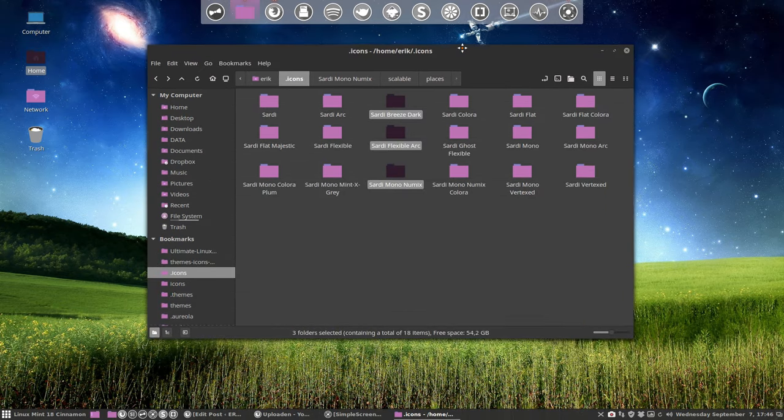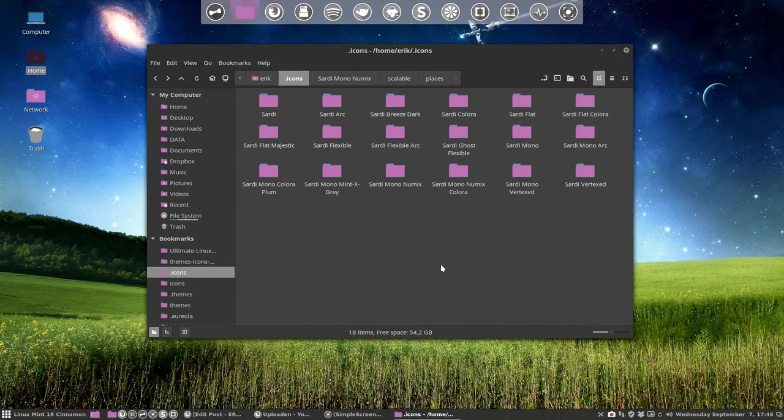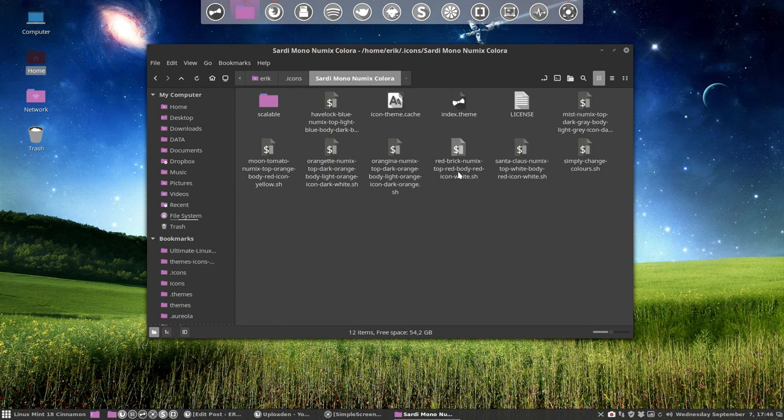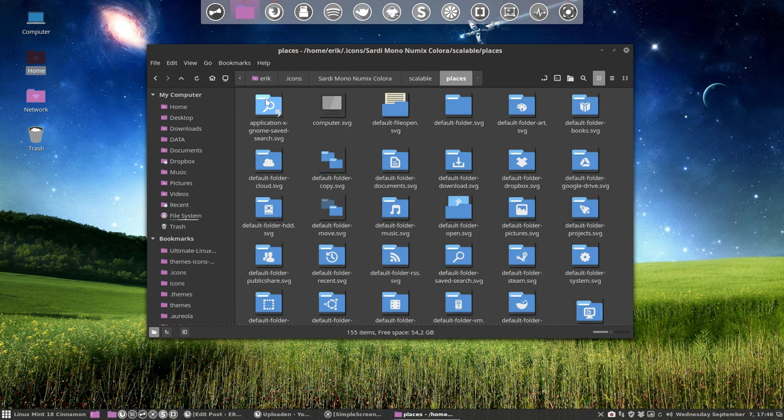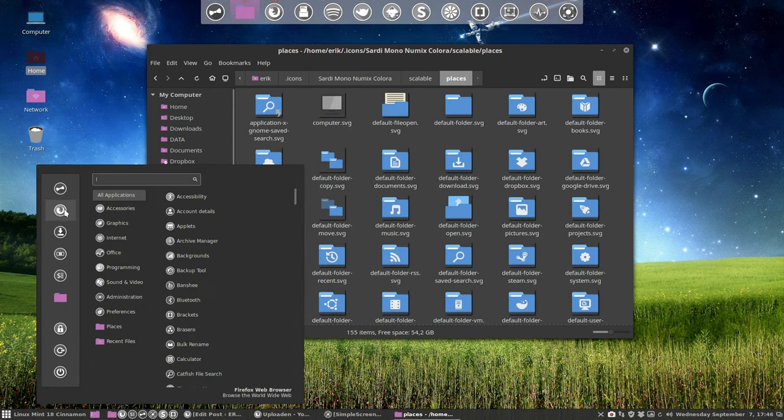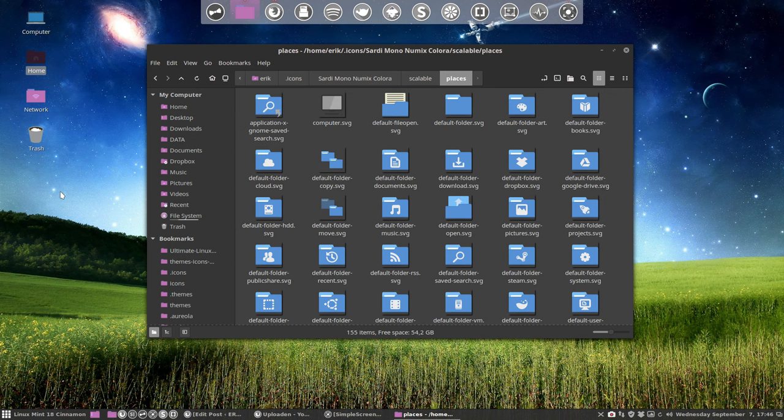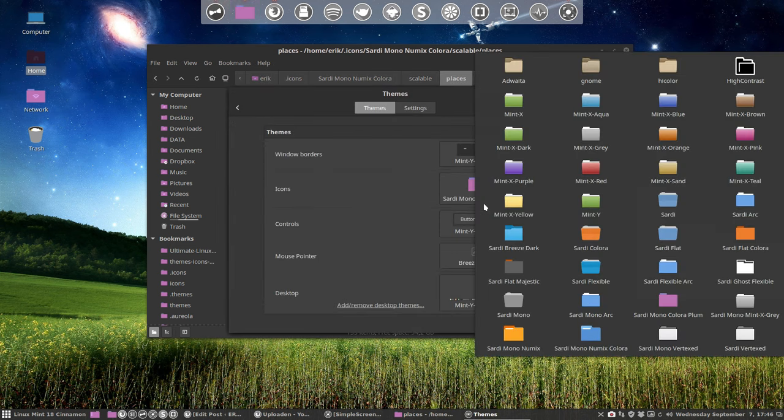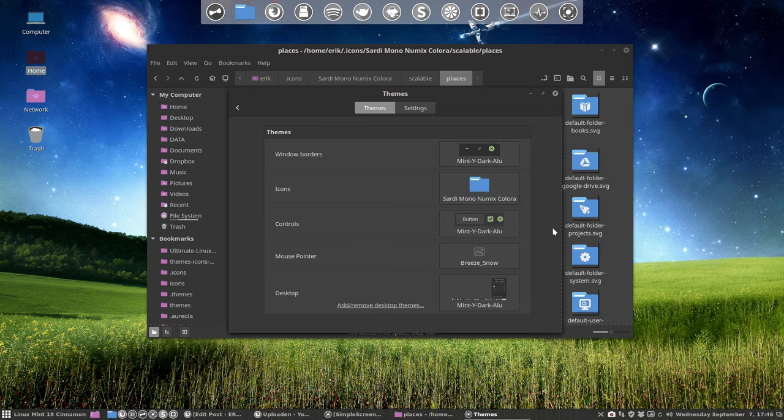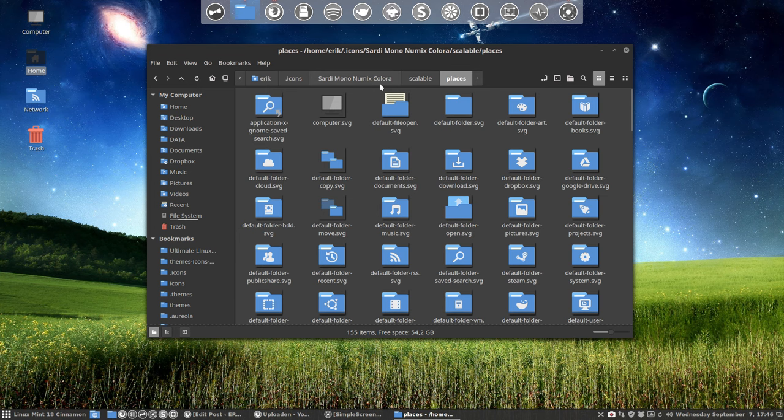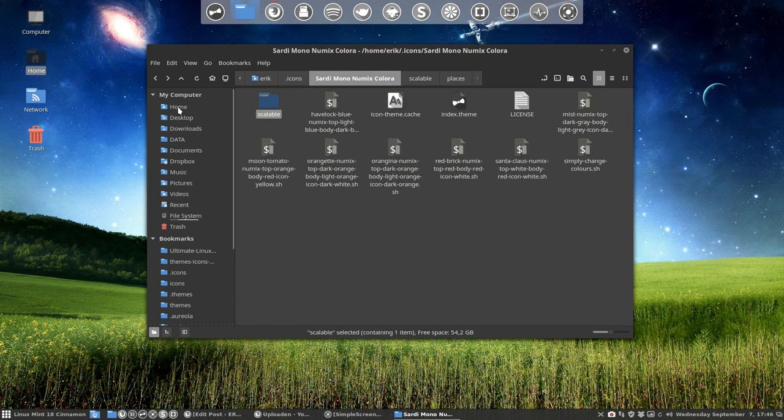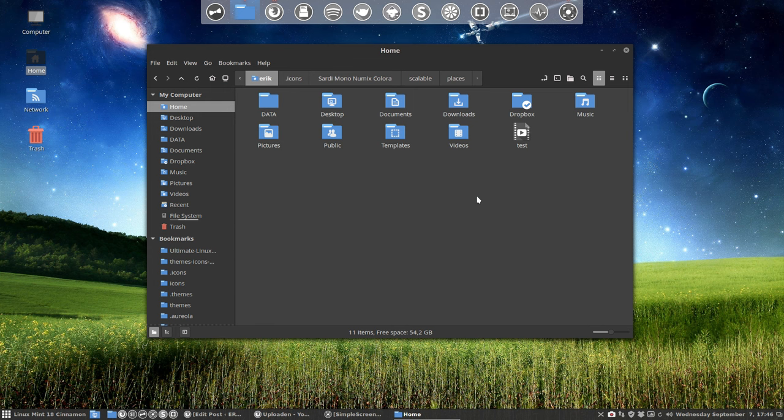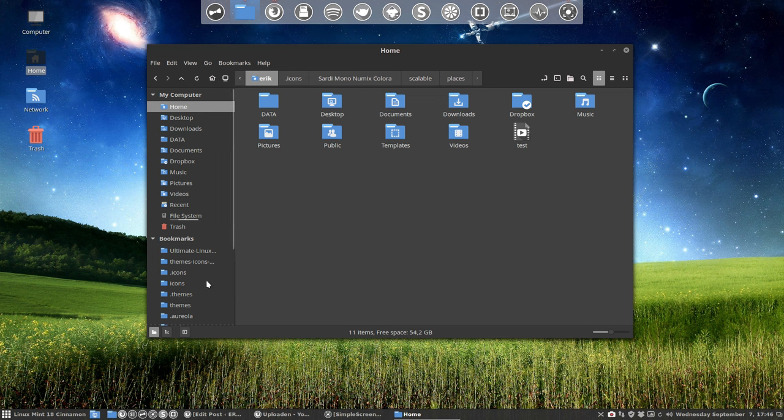But sometimes you have a new wallpaper, and the purple doesn't go with this wallpaper. So we can change it. This is the Sardi Mono New Mix Color - it has a script to change all these folders. As you can see, I've already made a standard look. Let's take a look how that is in real life.